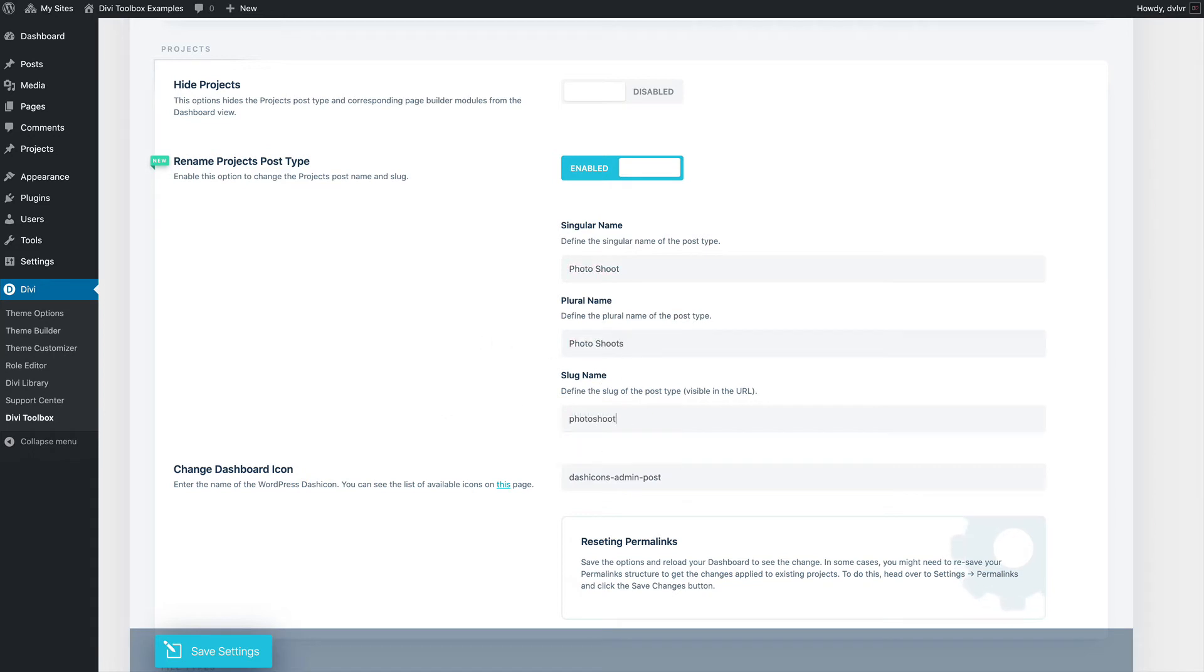It's also useful to change the slug name if you're using the projects on the website in a different language. Then you can use that option to change the slug.